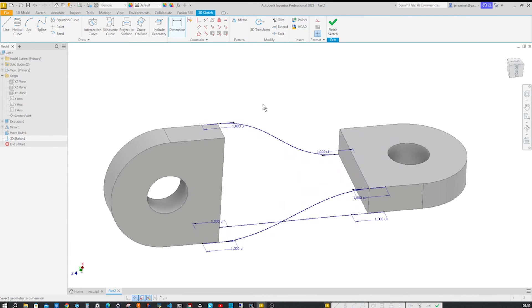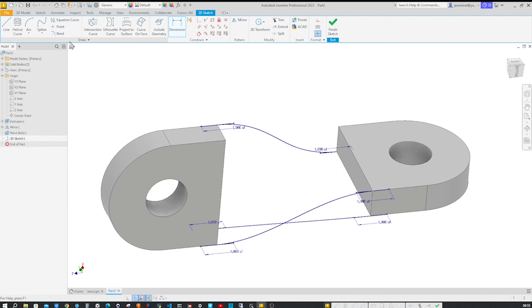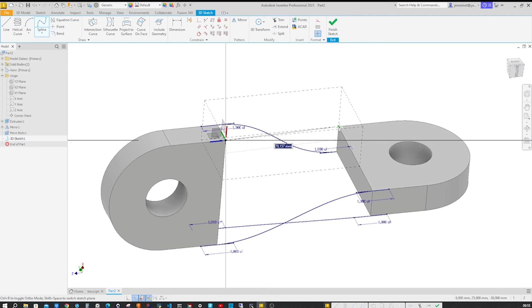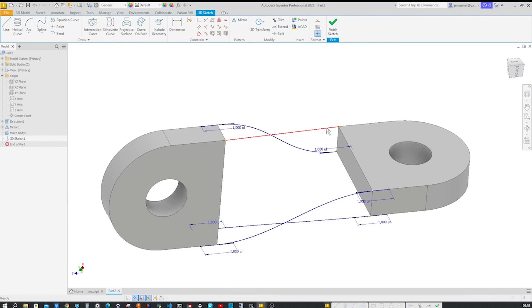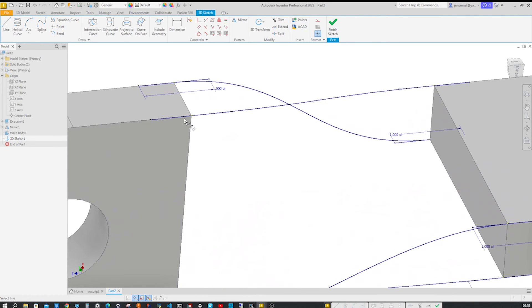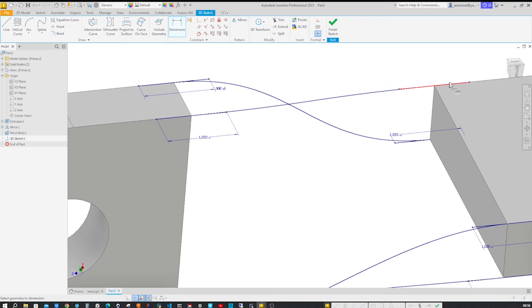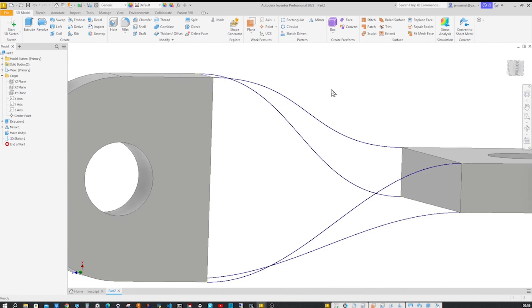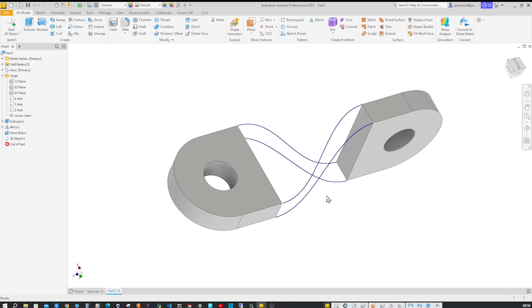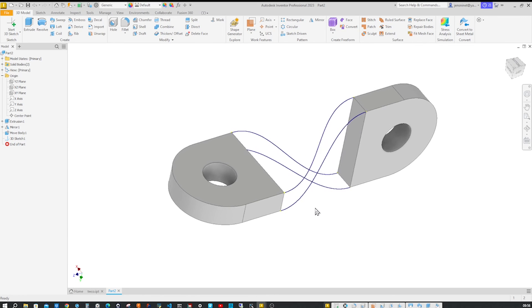One last time, we do all this in one single sketch. Now let's finish our sketch. We almost got a preview of our Loft here with those splines.